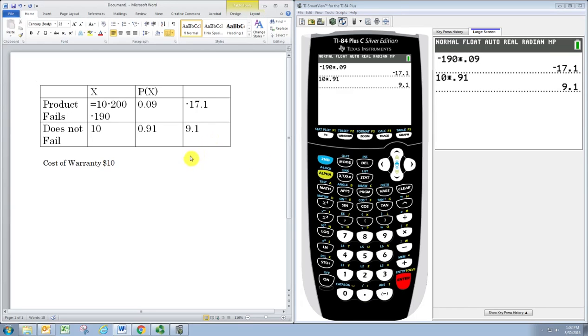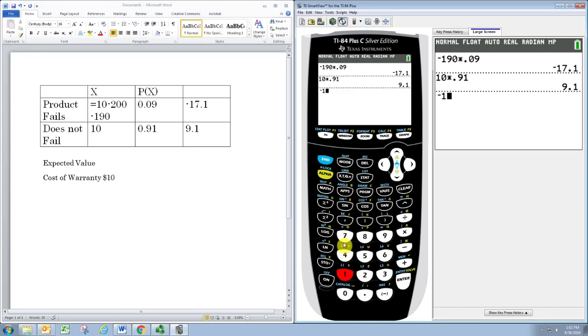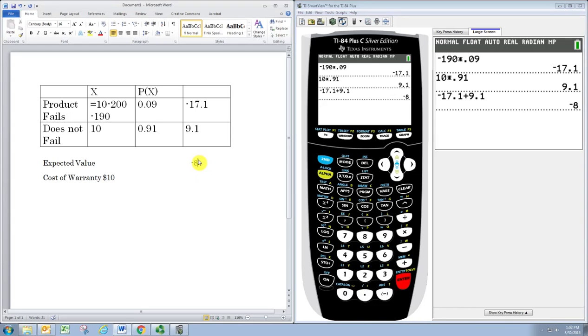To get the expected value, we just add that last column down. So we'll take the negative 17.1 and add 9.1. And as it currently stands, our expected value is negative 8. Remember what this means. This means that in the long run, we expect to lose $8 per warranty.